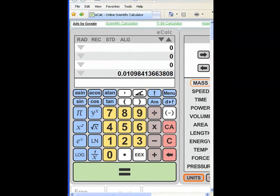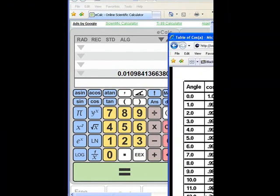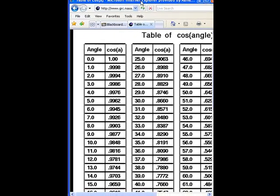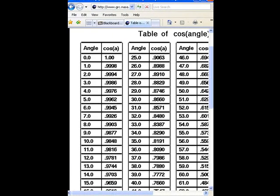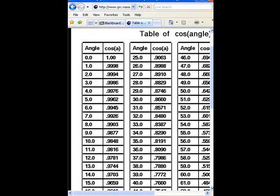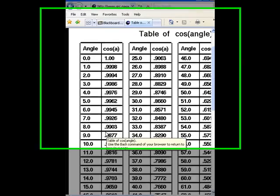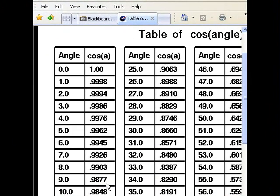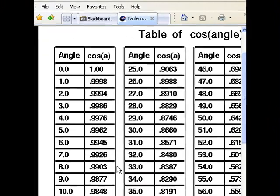As before, I could also use a table if I don't want to use the cosine and convert it. So here's a table. Remember, we have 8.5 degrees. So I'm in the middle between these two here, 0.9903 and 0.9877. So I come up with, pretty much, 0.9890.